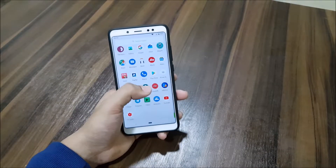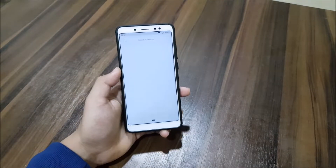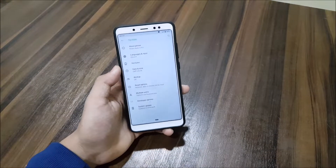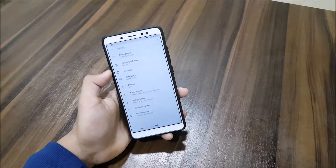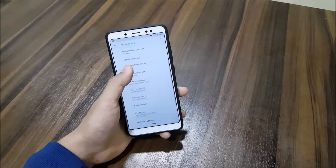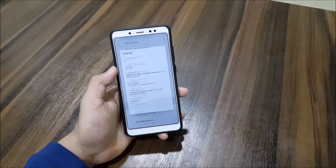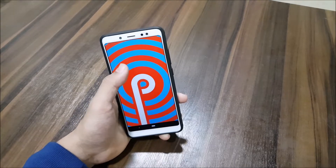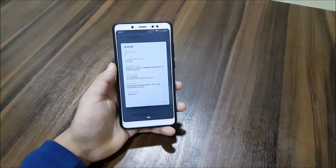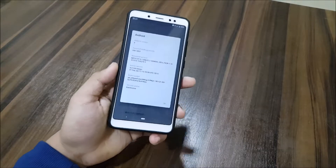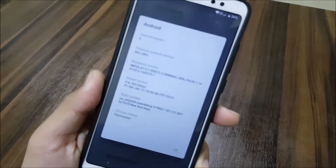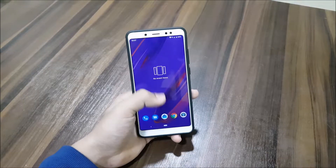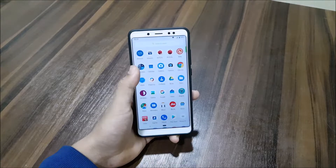Hey guys, in this video we are going to take a look at the AOSP Android 9.0, which is the Android Open Source Project Android 9.0 for a Redmi Note 5 Pro or the Redmi Note 5, which is codenamed as whyred. So without wasting more time, let's start. Starting with the home screen, we get this Quick Step launcher.